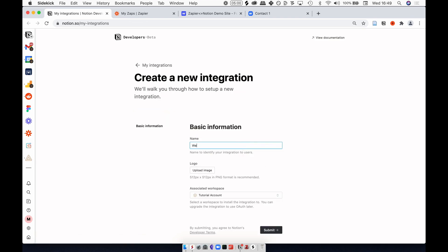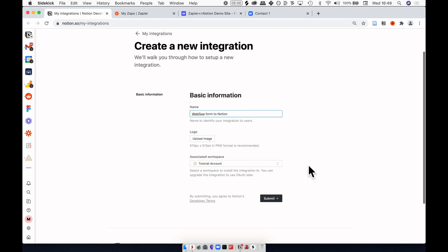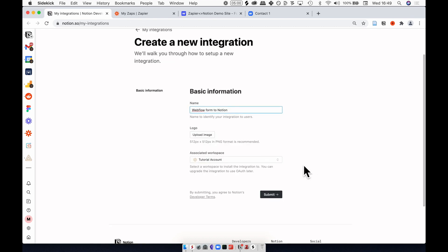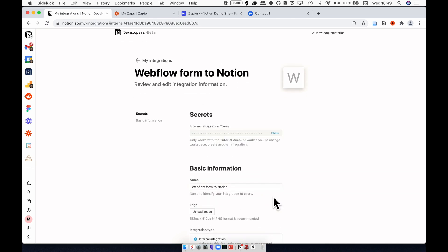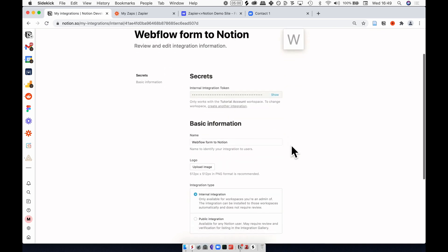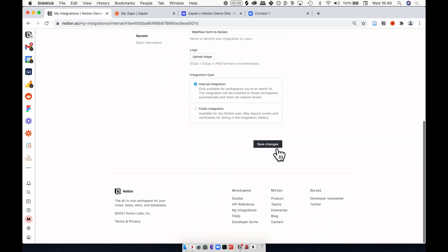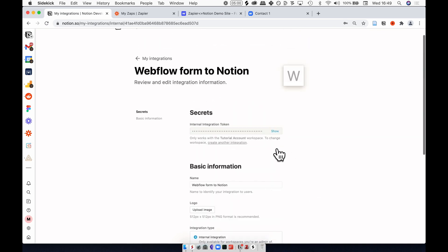This is Webflow form to Notion. If you're creating lots of integrations, you can add logos so you can differentiate between them in the future, and then make sure you have the right workspace associated with this integration and hit submit. This will generate an internal integration token. I'm going to need this later, so keep this page open, but for now hit save changes.